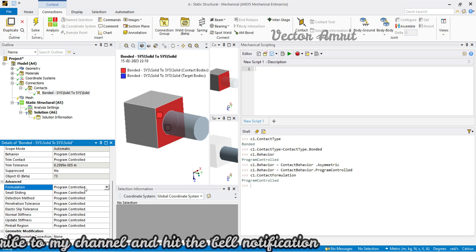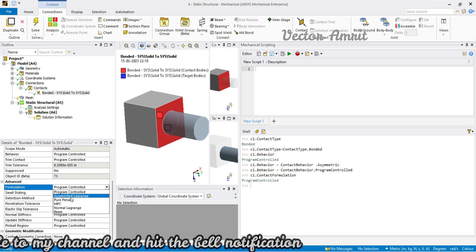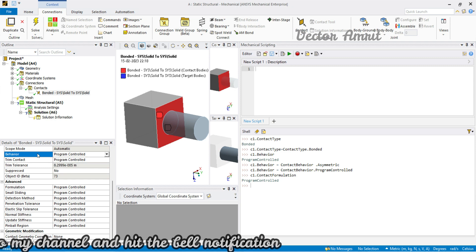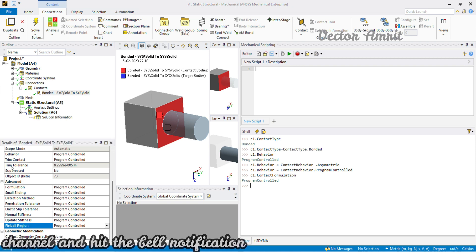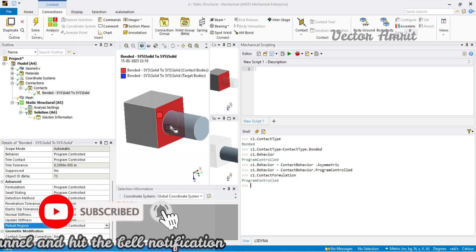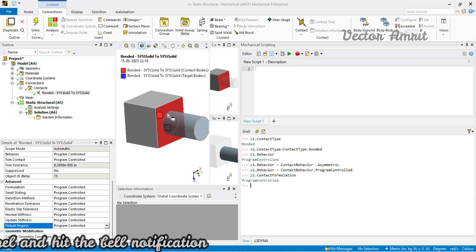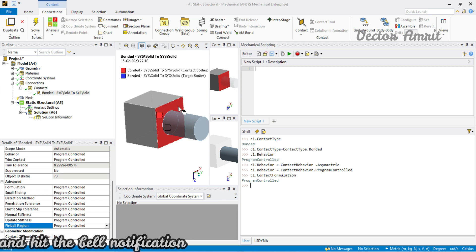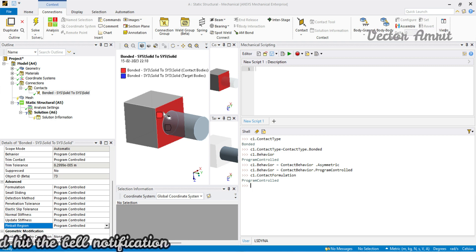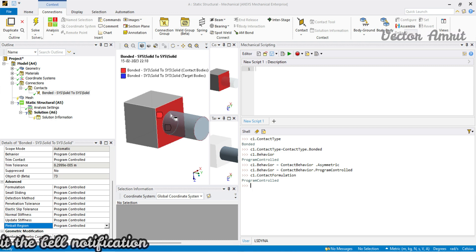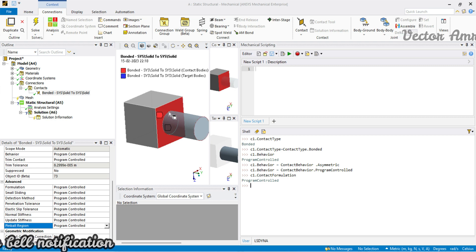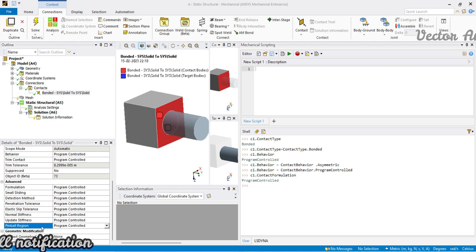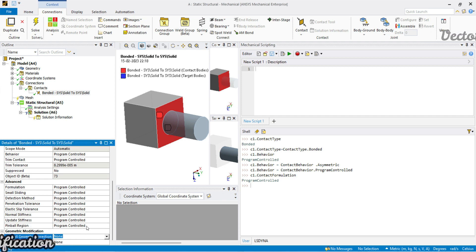If you want me to compare the differences between augmented Lagrange, pure penalty, MPC, and asymmetric/symmetric behavior, let me know in the comments and I'll create a separate video. Regarding pinball region: there is a difference between trim tolerance and pinball region. Trim tolerance defines a sphere radius — after meshing, any contacts outside that sphere are trimmed and not considered in the analysis. Pinball region defines where and how contacts are detected — for example, in a sliding contact it must detect contacts during sliding.